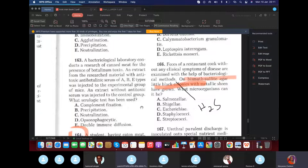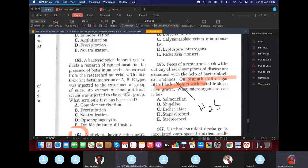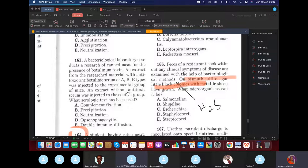A bacteriological lab is checking canned meat for botulinum toxin. An extract with antitoxic anti-botulinum serum (antibodies against toxin types A, B, and E) was injected into mice, along with an extract without antitoxic serum. The test described is the neutralization test — so the answer is C.